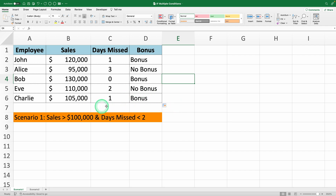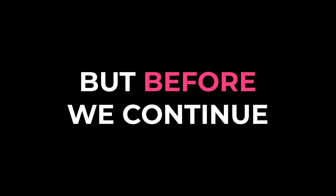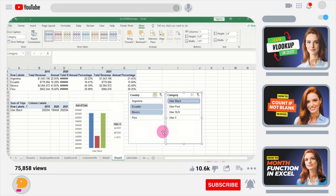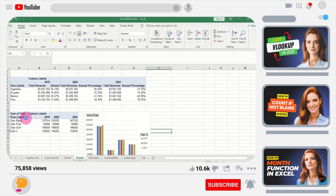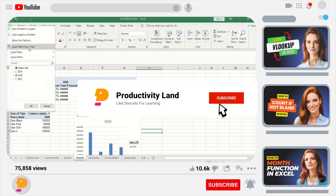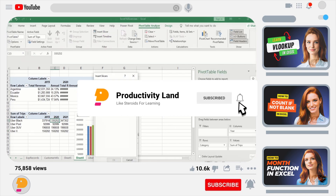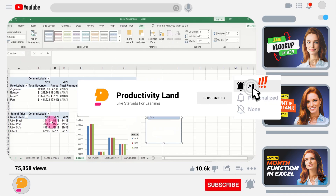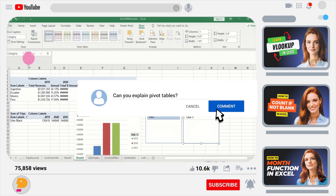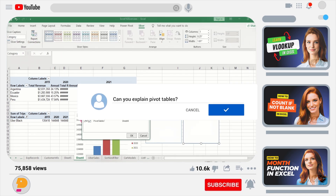This can be done easily with a different approach. But before we continue, if you want to become an Excel master, I'm giving away my $397 Beginner to Expert Excel course for free to all my subscribers. All you need to do is subscribe to the channel, like this video, and comment 'I want the course' below. I'll send you a personal link to download it for free. Now, let's continue.